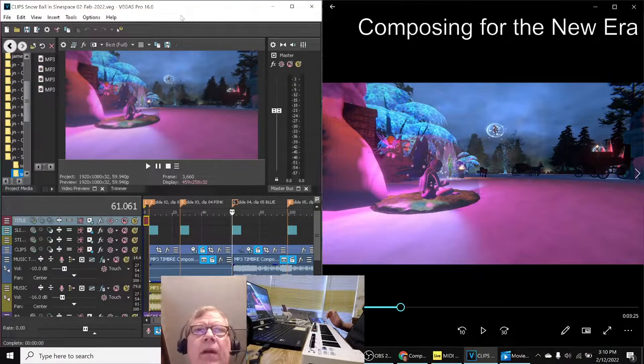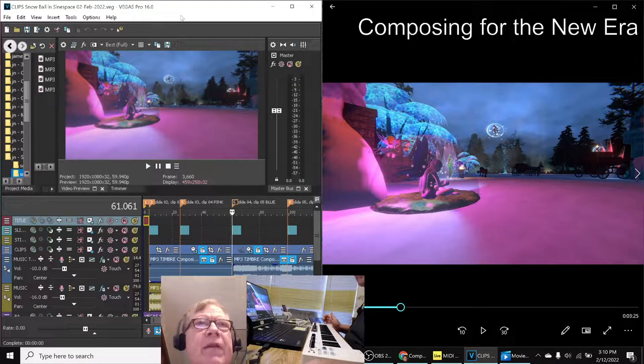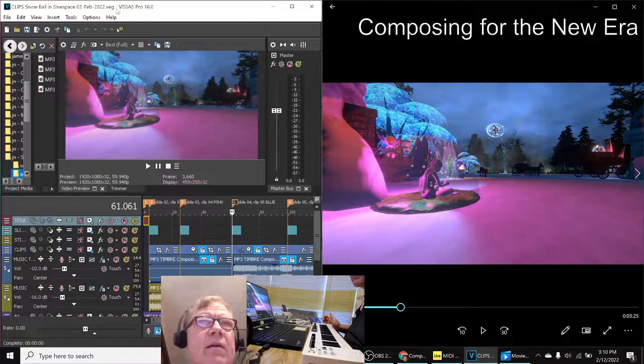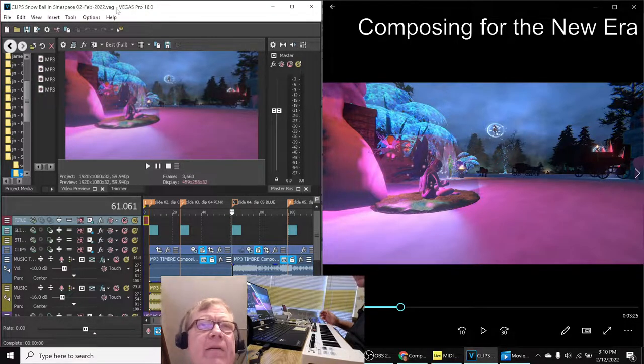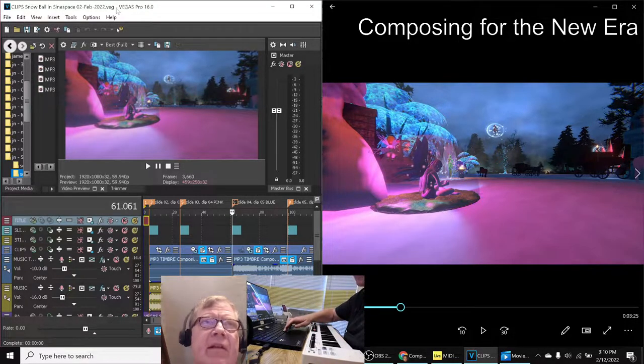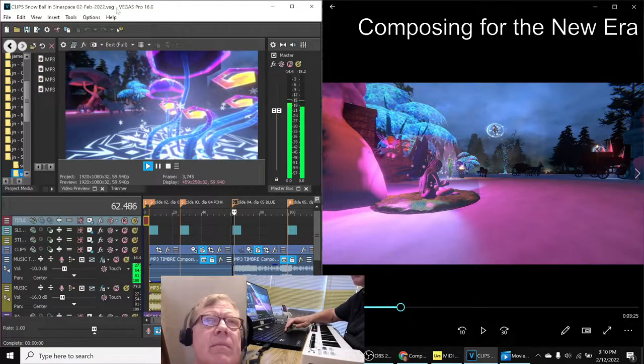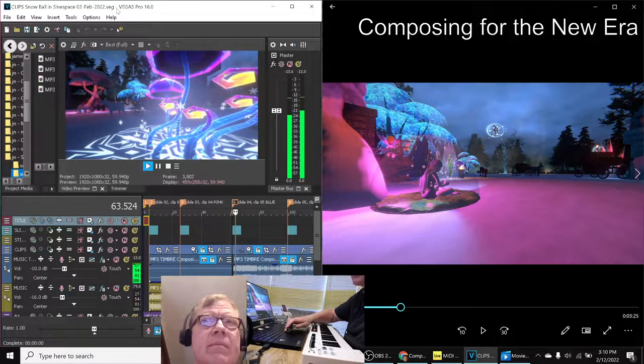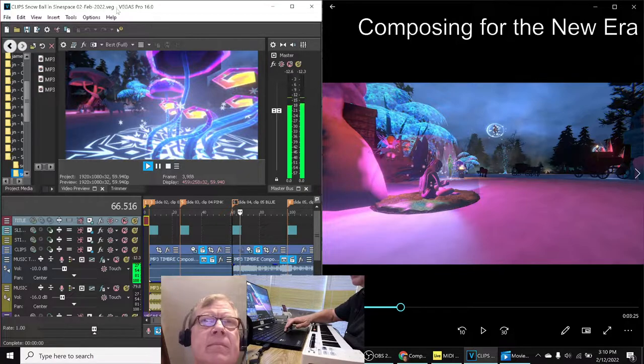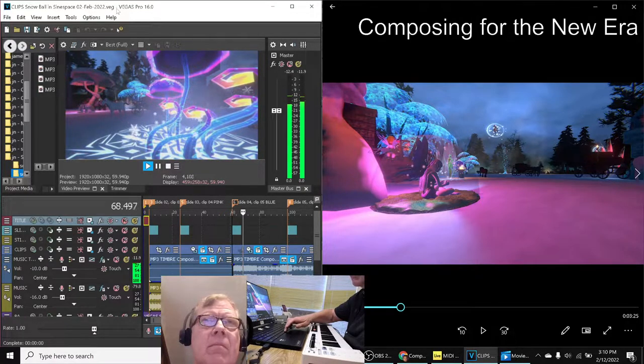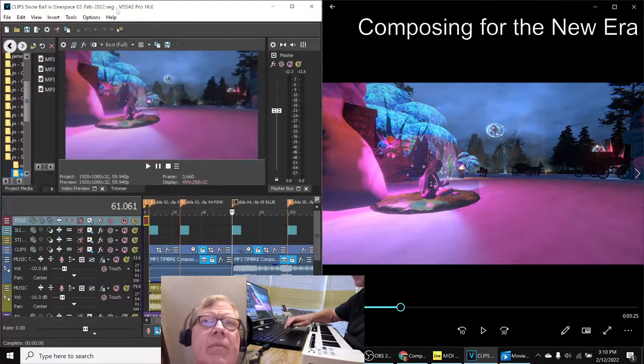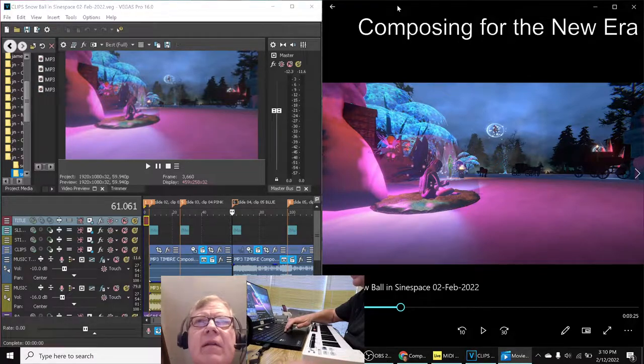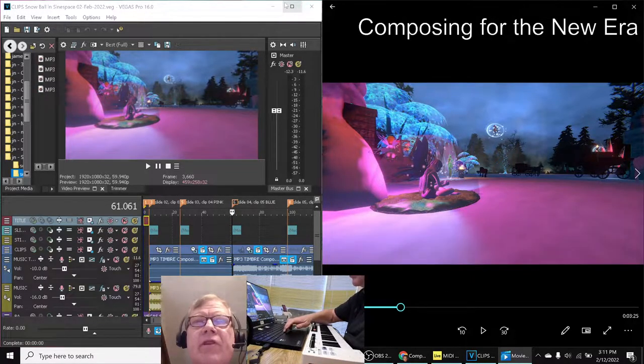And we're ready to go. On the left hand side is our Vegas editor file which plays like this, and on the right hand side is our rendered version which plays like this.